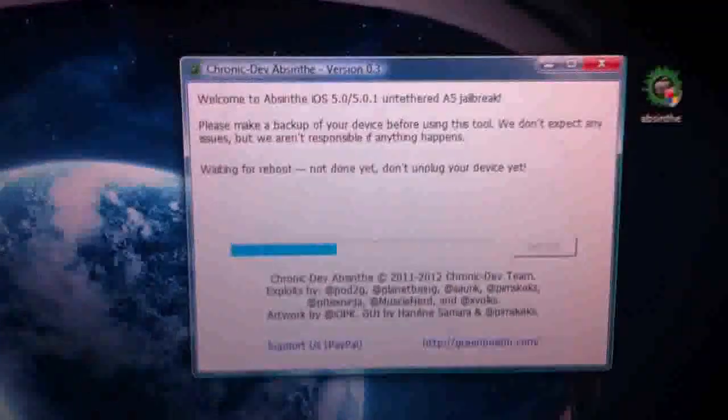Alright guys, it seems that it's waiting for reboot now. Nothing's done yet, so don't unplug your device. As you can see, it is rebooting.